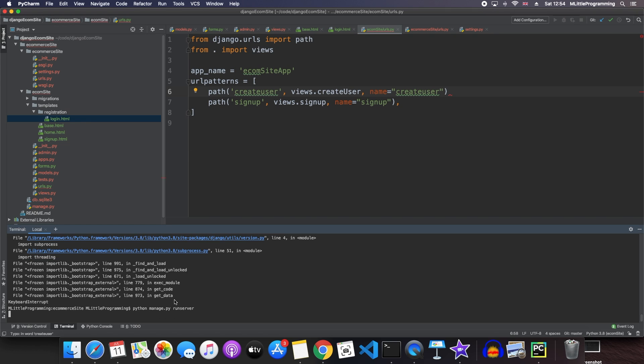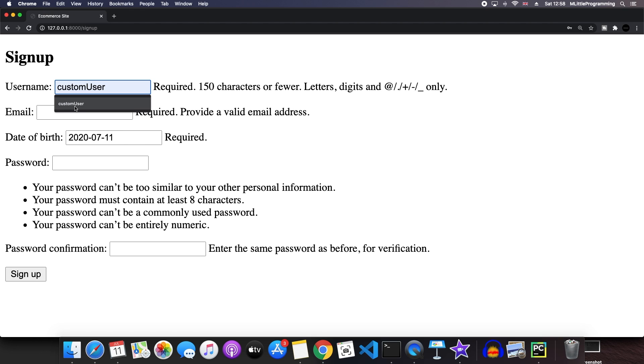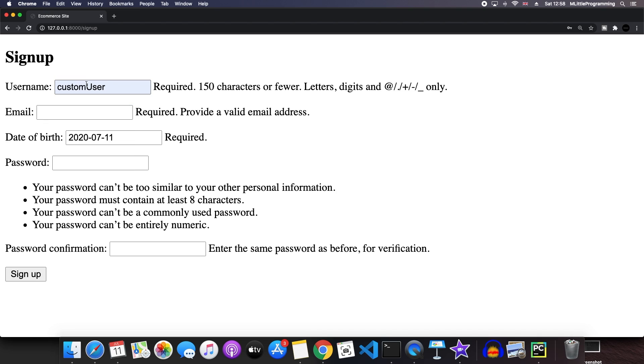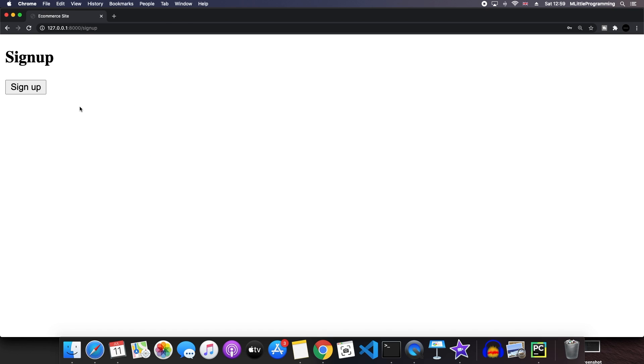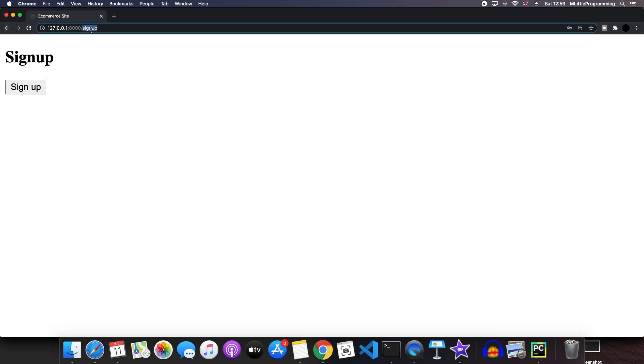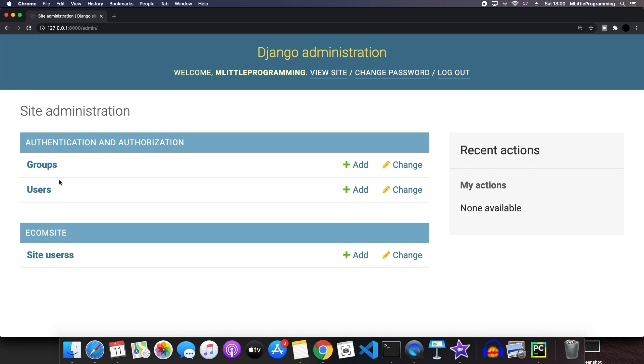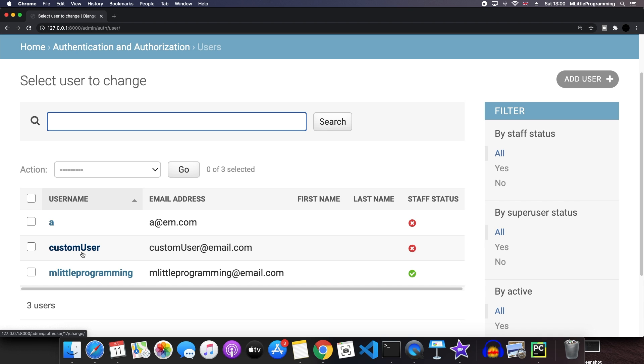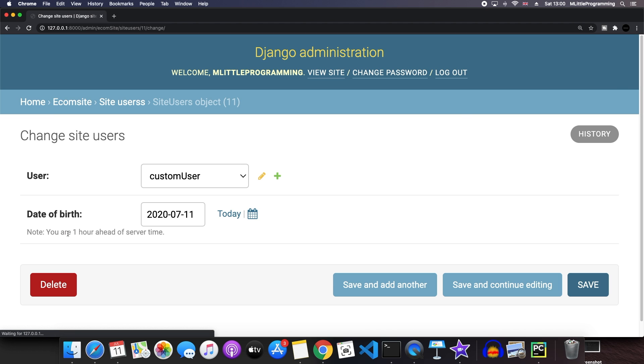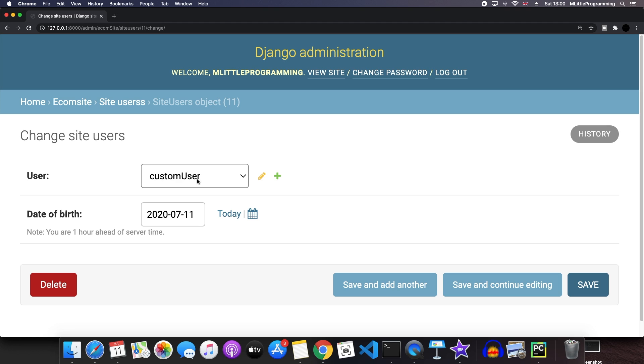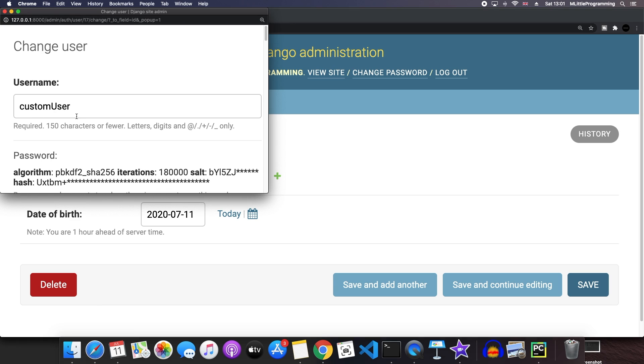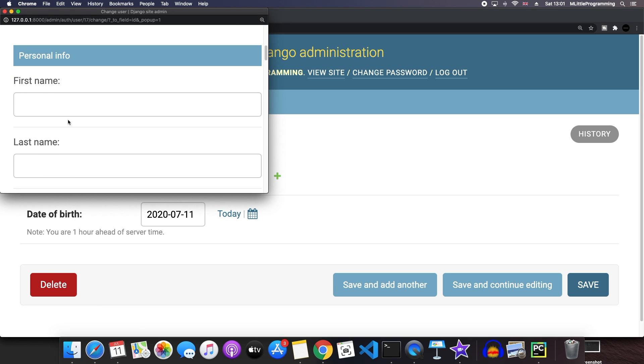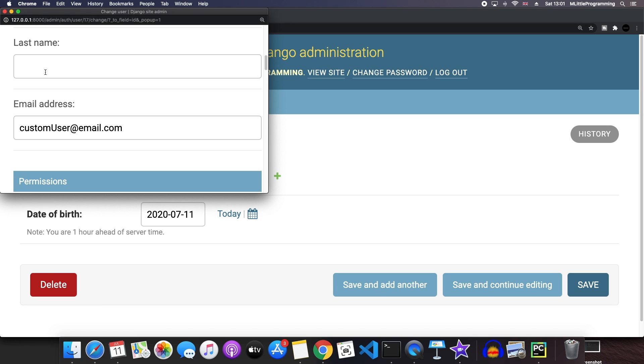So now if we run the program again, we can come back to our signup page and create a new user. We'll set the username to custom user and the email is custom user at email dot com. And then we'll create a password. Now we have successfully created a user. Let's hop back into our admin page. Now if we go to our users, we can see our custom user is here. We can also go to our site users and click on the latest object and we can see that our user is custom user and we've got a date of birth. If we look into the details of our custom user, it has a username, an email address and a password.